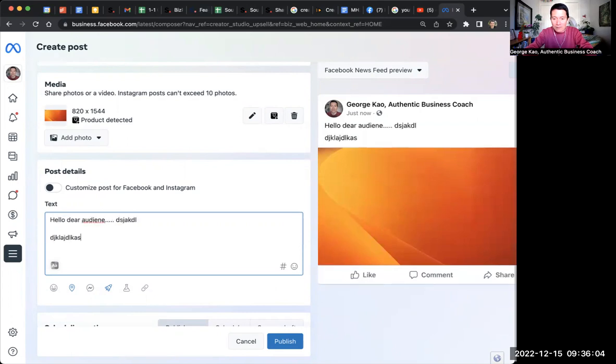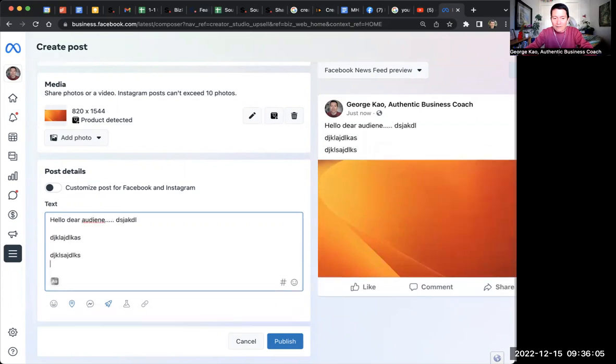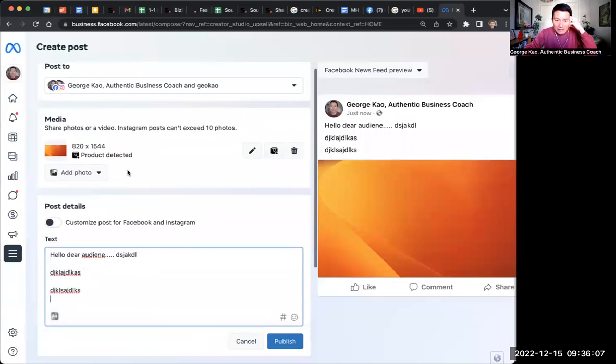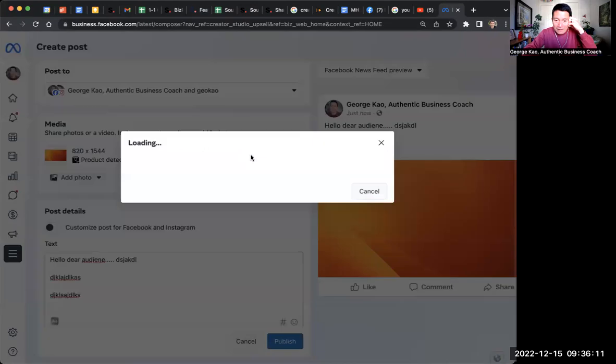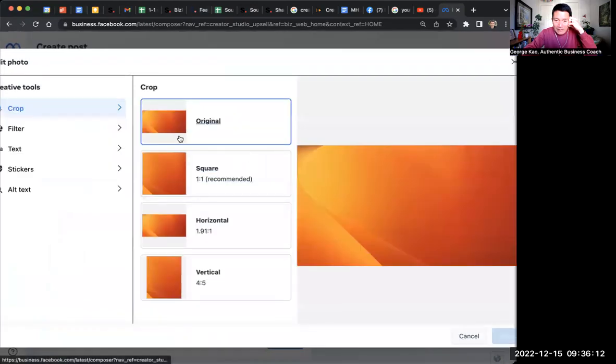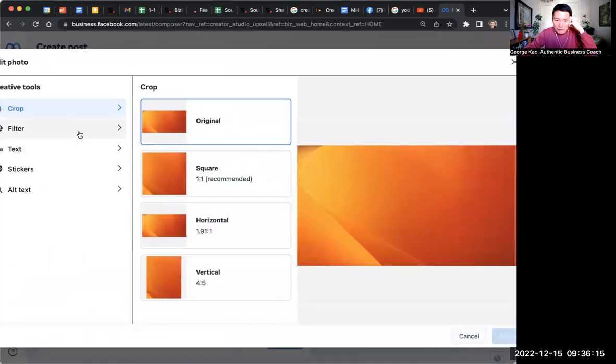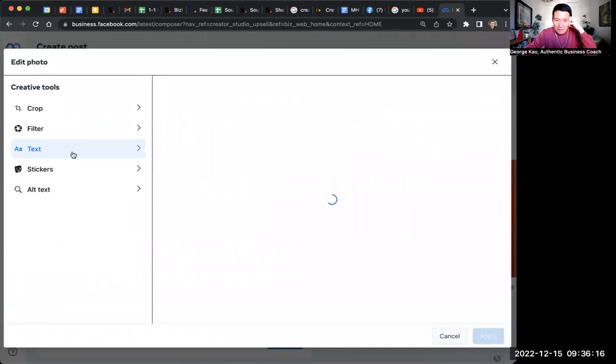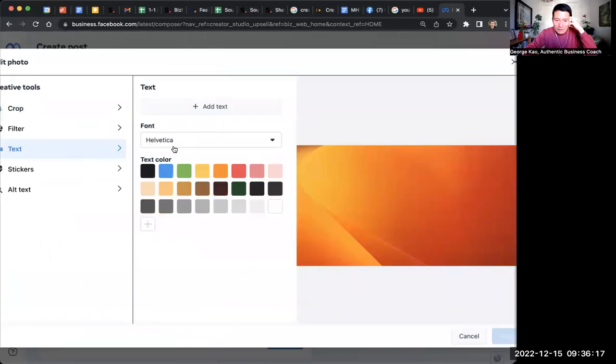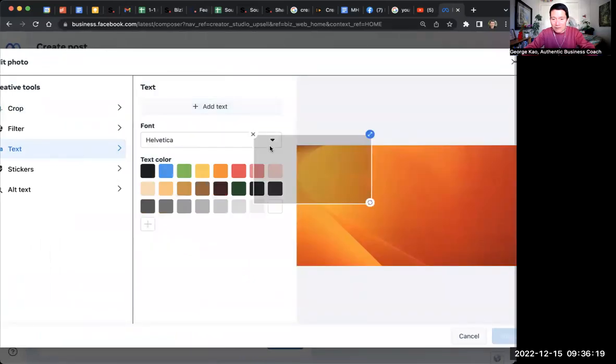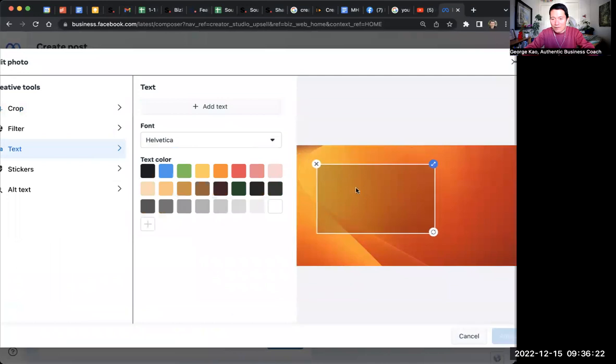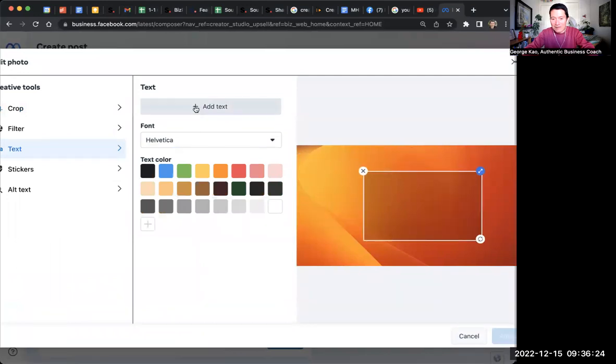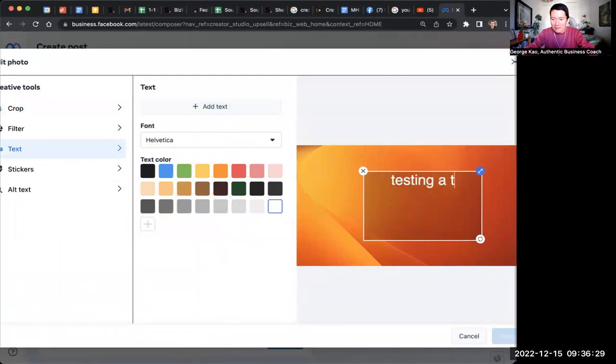You can type as much as you want, really. And notice that a couple of things I want you to notice. One is you can click on the edit button to actually change, do things like filter. And what does text mean? You can actually add text to this. So this is kind of interesting. I'm going to go and type testing a text. So that's kind of cool. You can overlay text directly on the image that you uploaded.